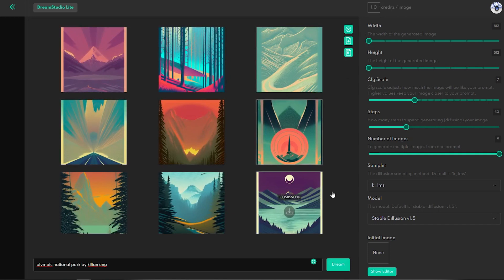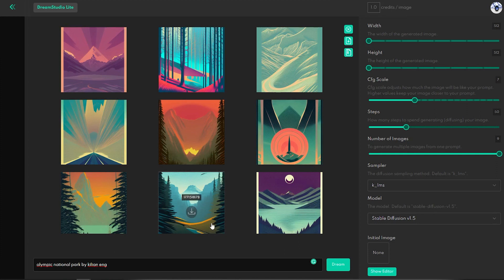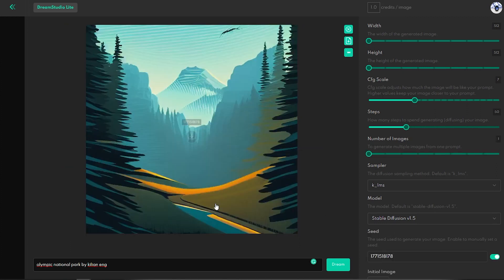It is incredible how great the results Dream Studio is giving me, and all this for the cost of 1 cent.